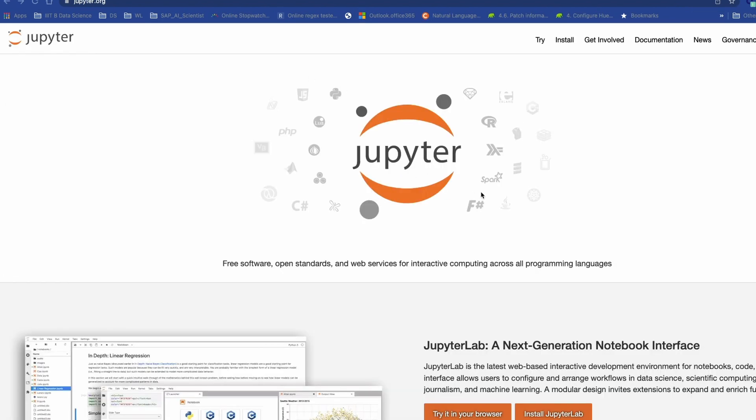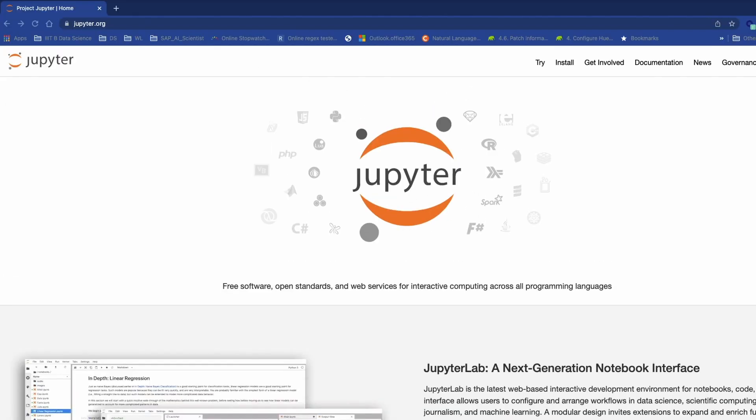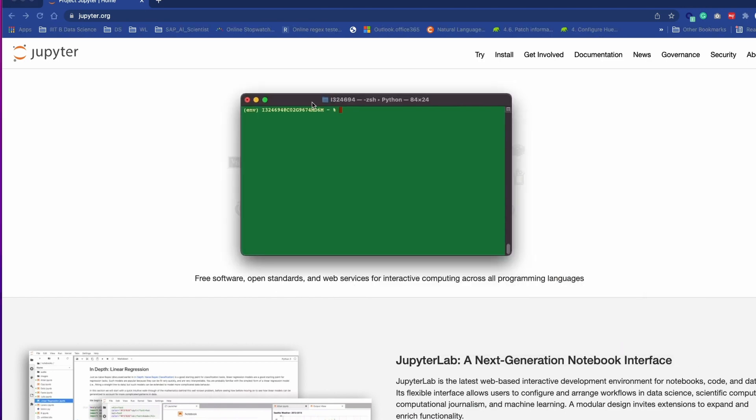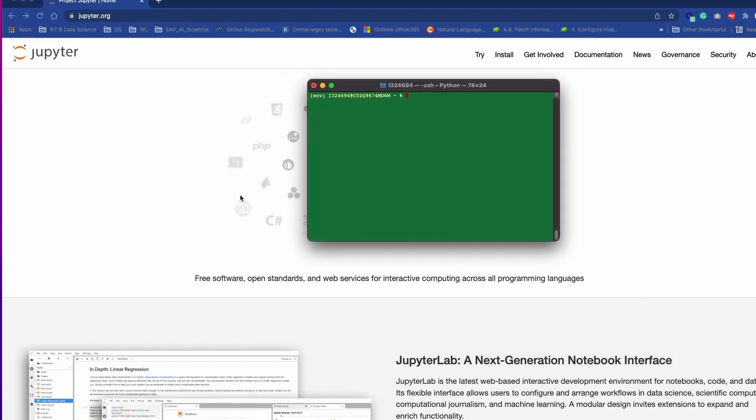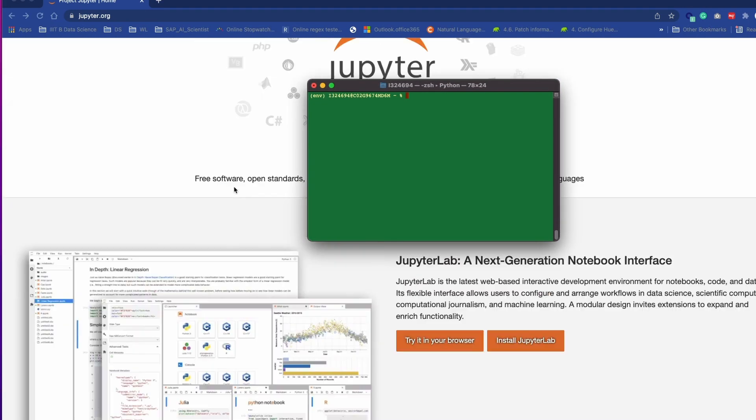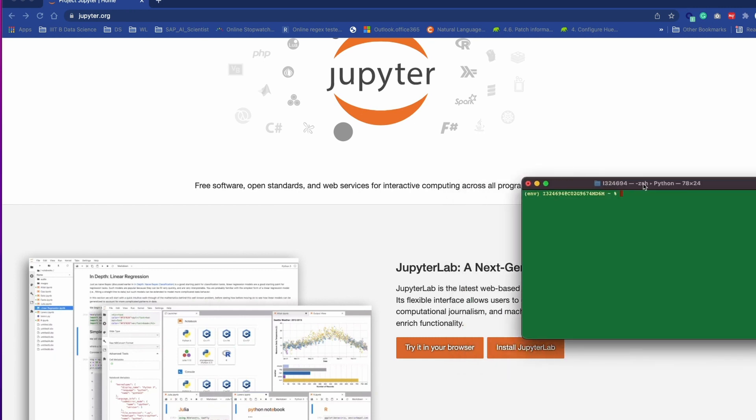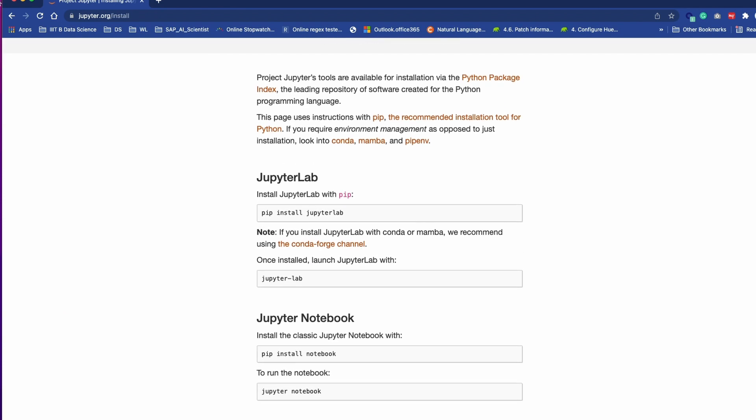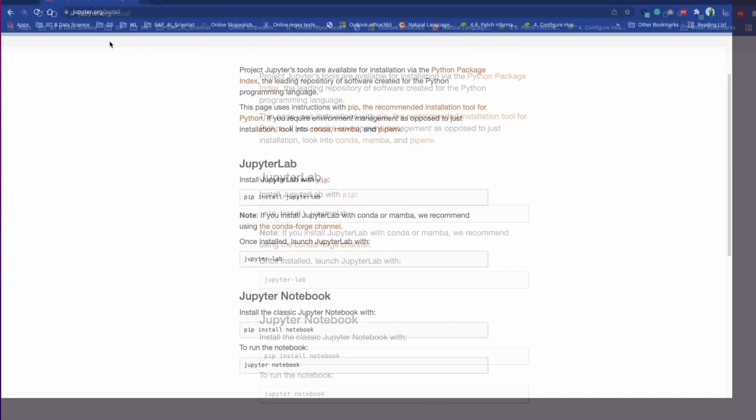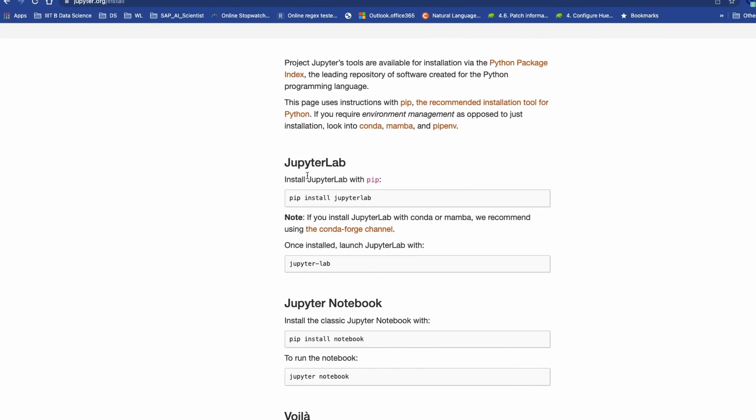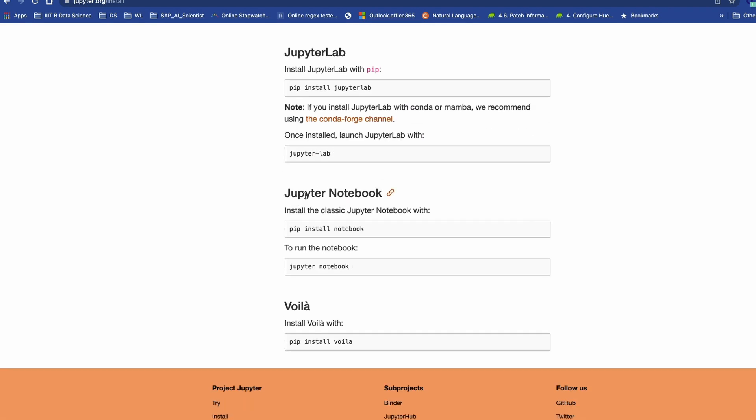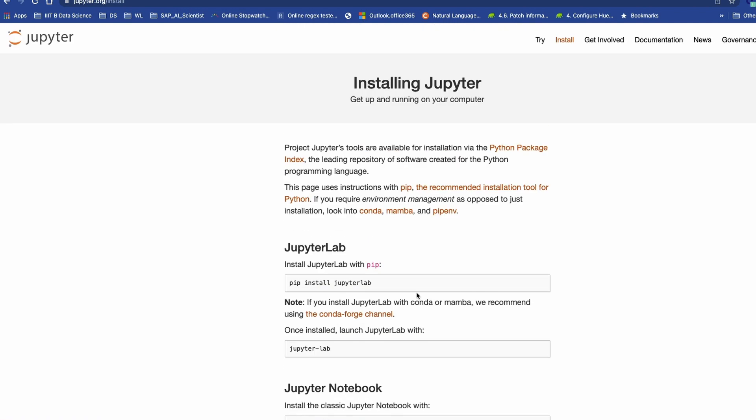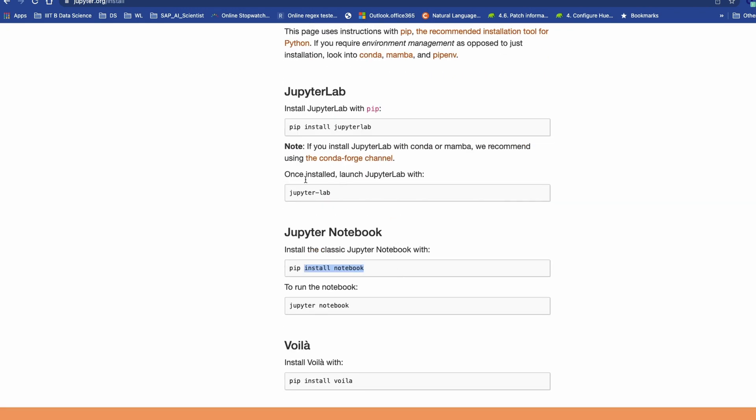Let's see how you can install Jupyter. If you want to install Jupyter Lab, you have to type pip install jupyterlab. For Jupyter Notebook, you have to do pip install notebook, and for Voila you have to use pip install voila. Suppose you have already installed it and you want to launch it.